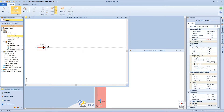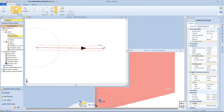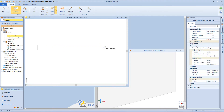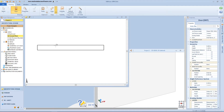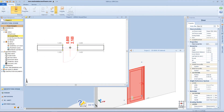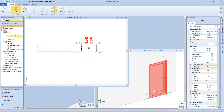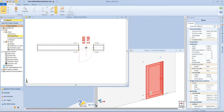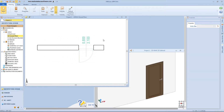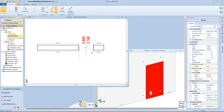If we want to draw a door, we need to insert a wall first. Of course we need to click on the door button from the object menu, a first click inside the wall in order to insert the object, and a second click to fix the position. Now by selecting the door, in the panel on the right we have various properties.